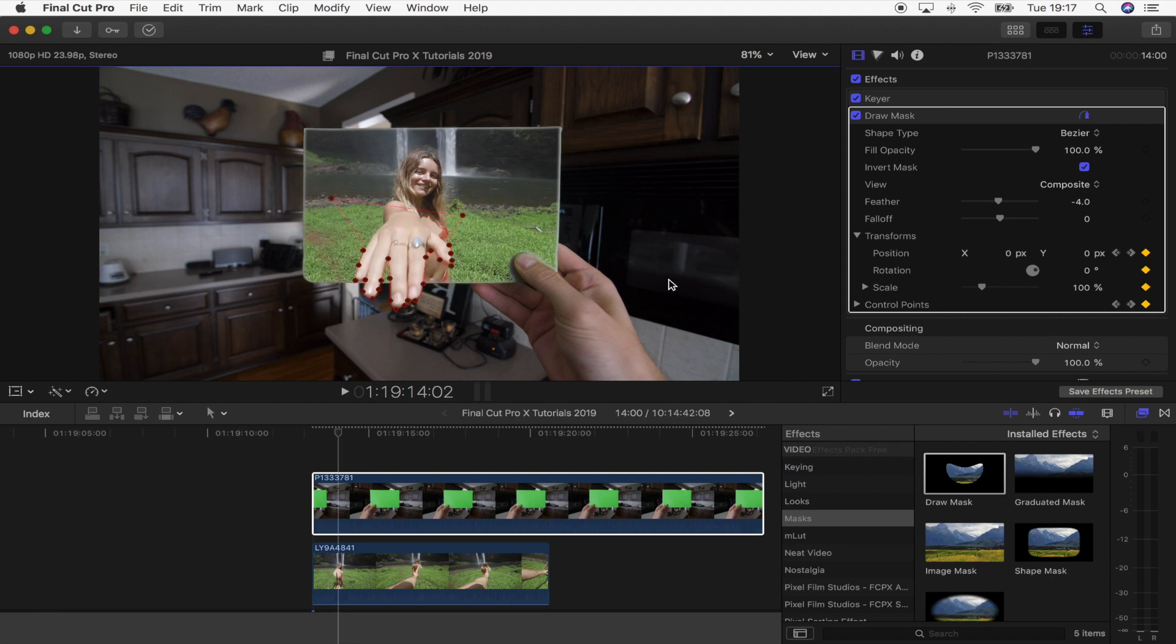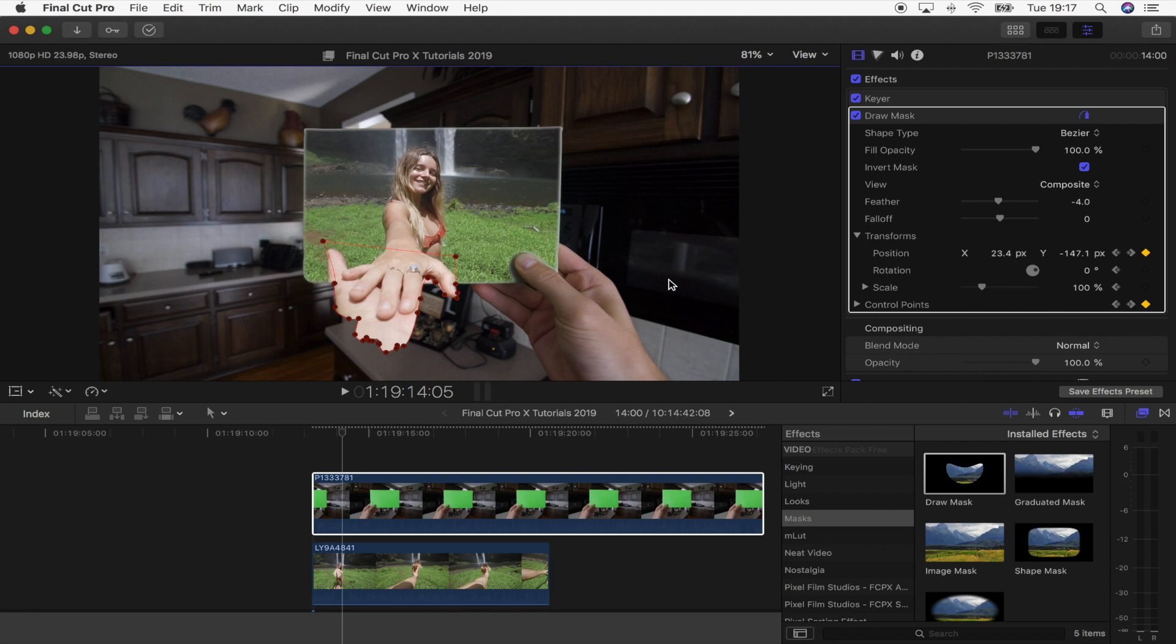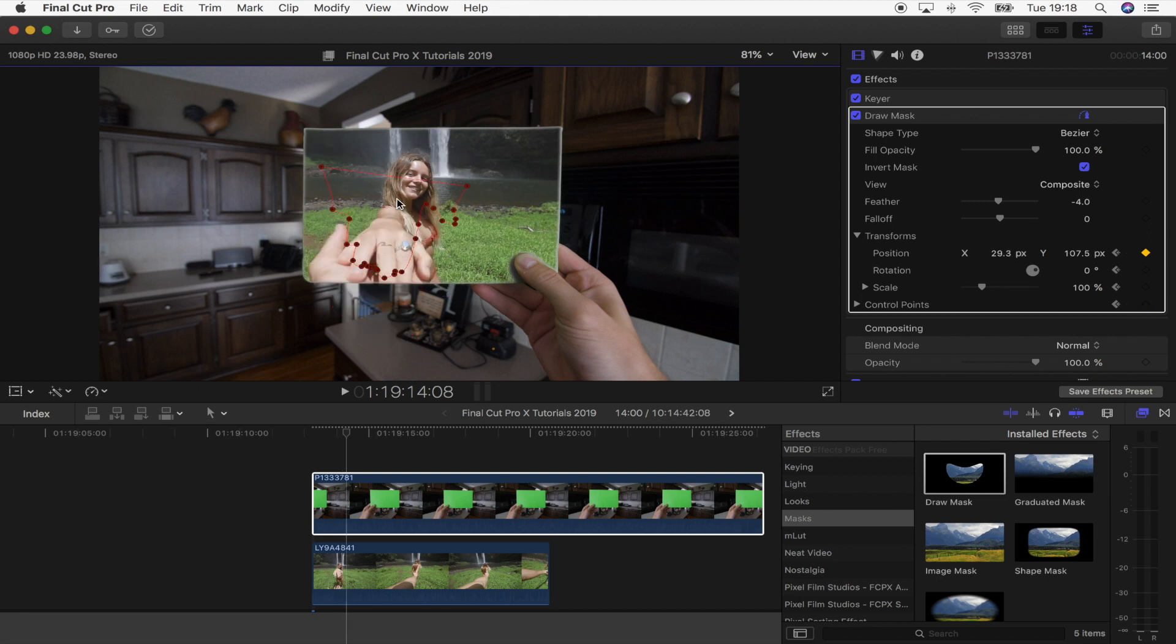For that mask I only had to mask out a few frames because as the guy's hand comes in from the bottom, it covers up the background and the girl's hand, so I didn't have to mask that out. What I also did on that mask is clicked invert mask and also brought the feather down to minus four to smooth it out.